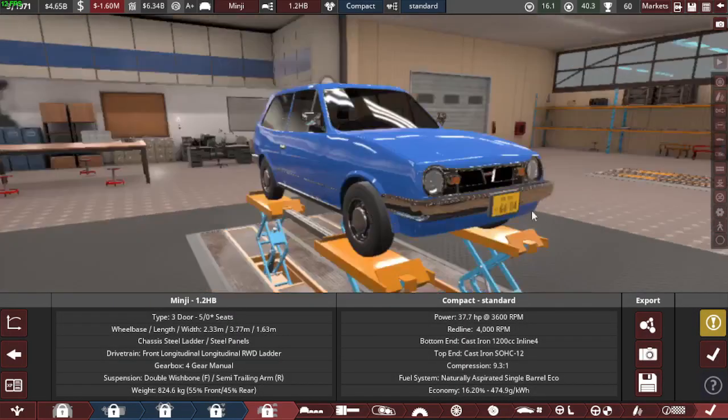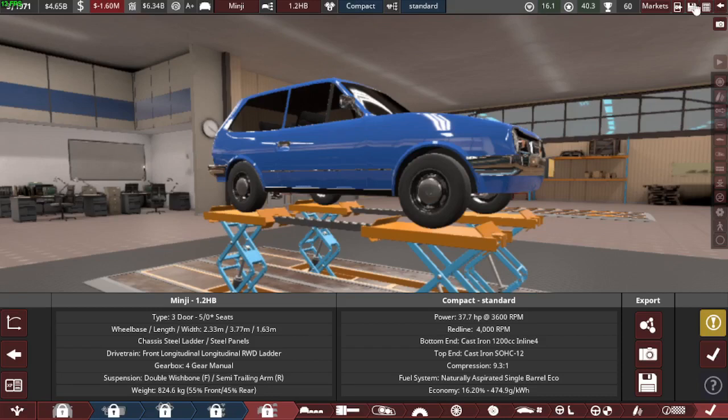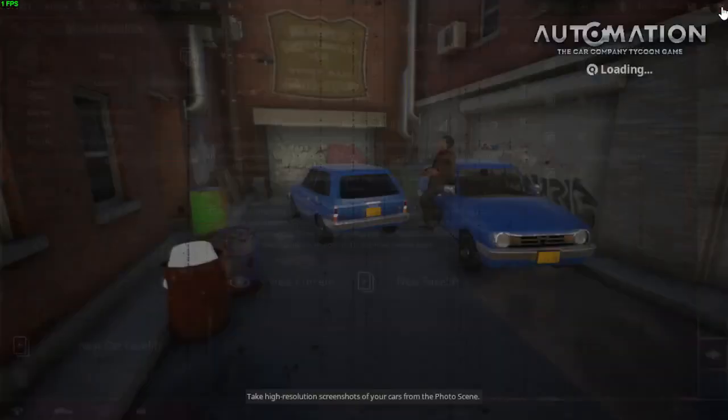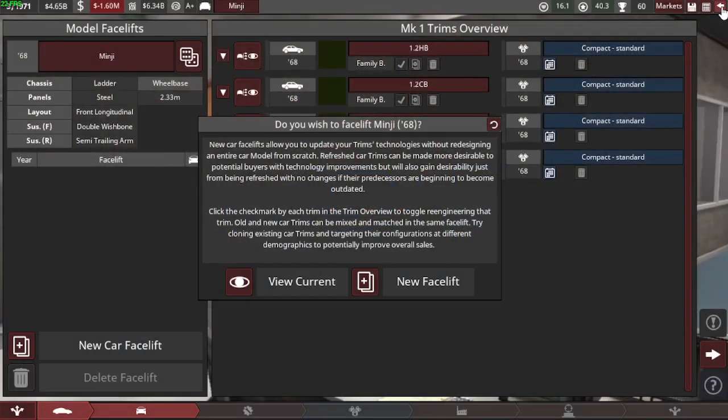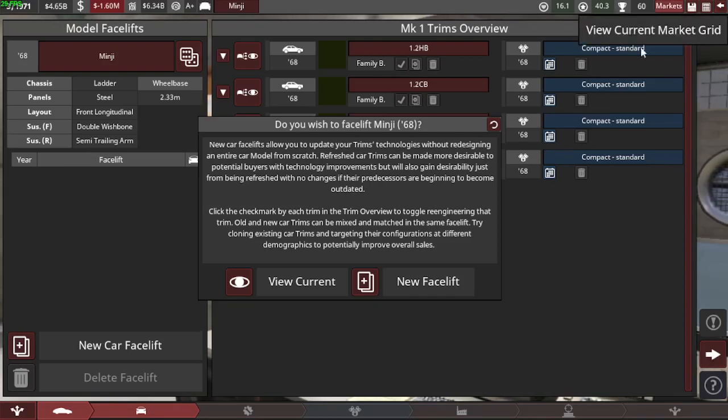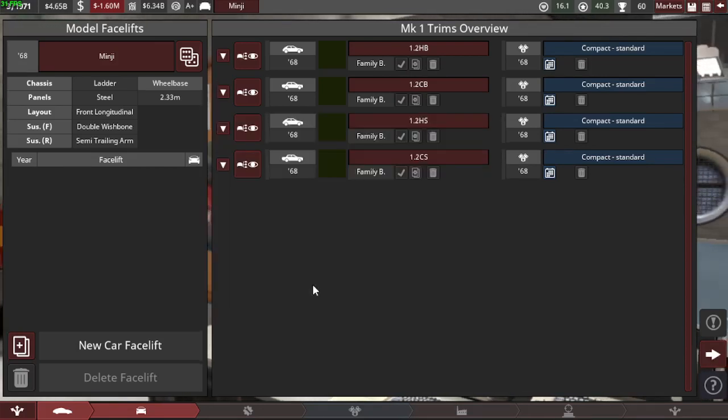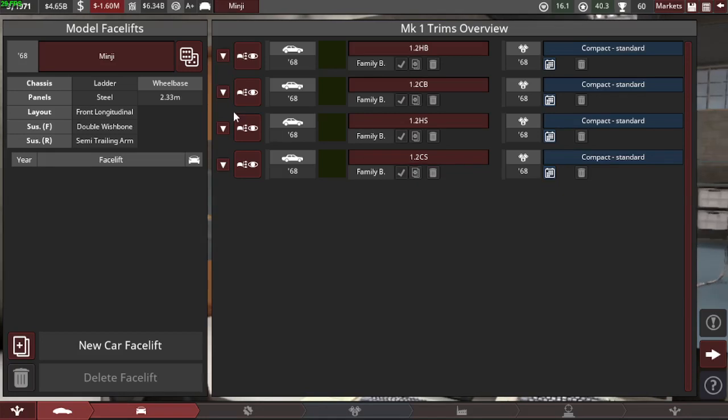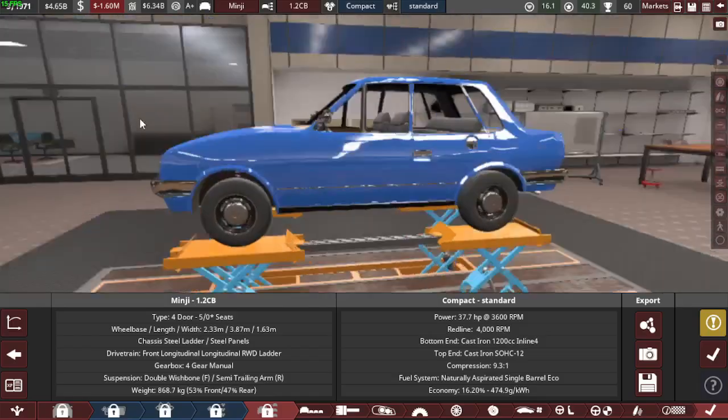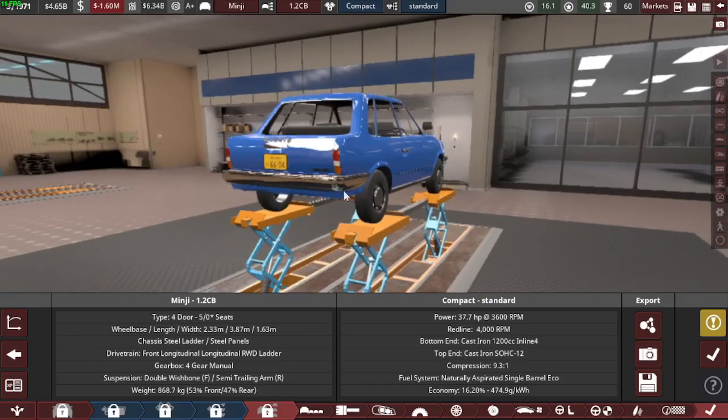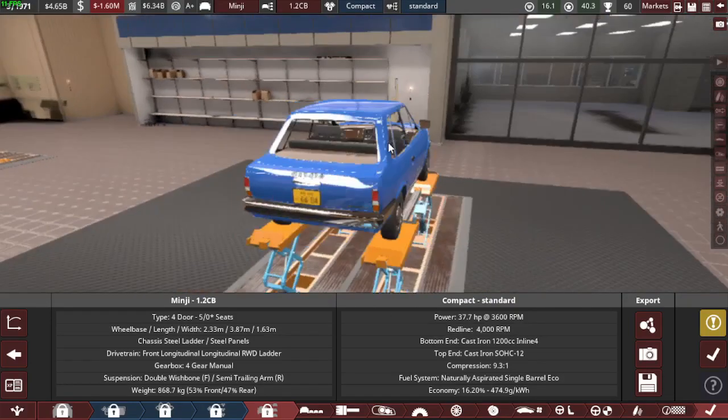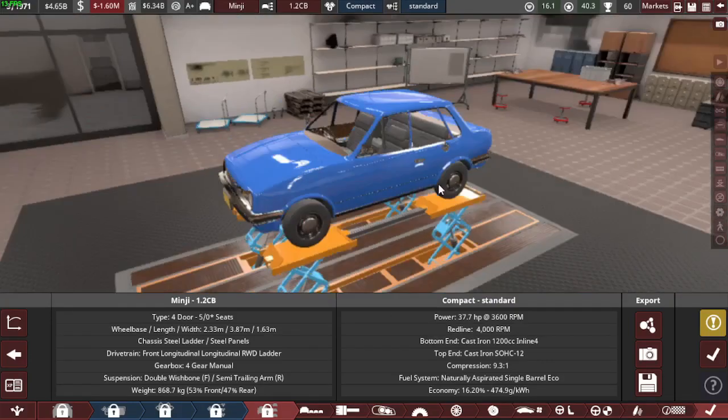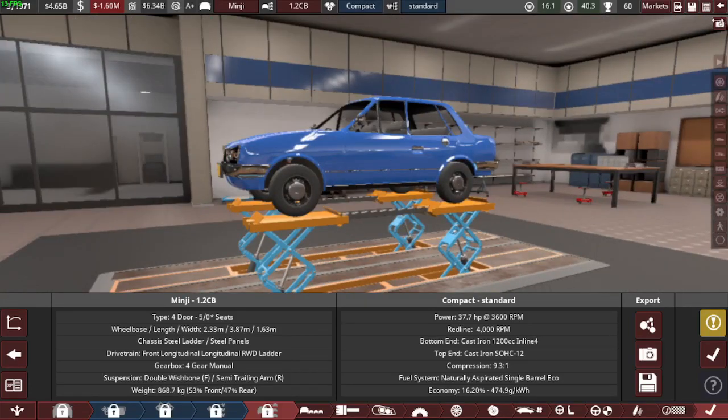Yeah, I'm pretty happy with it but let's just save and look at the other ones. View current. And so then I made this. So this is the Minji Sedan.